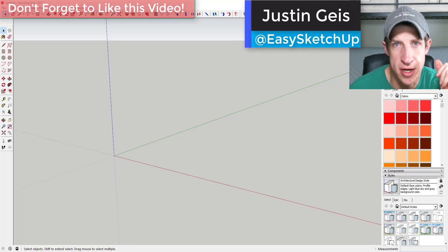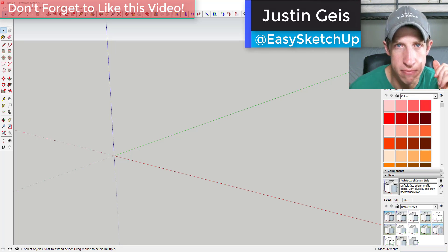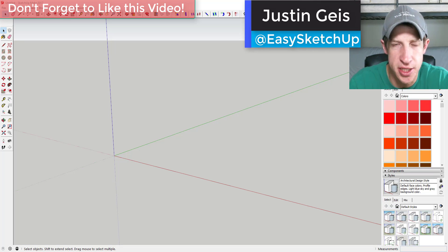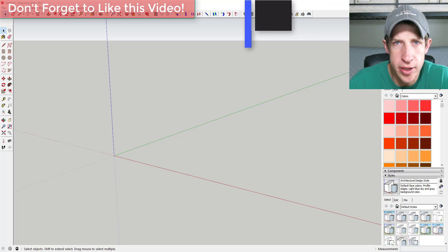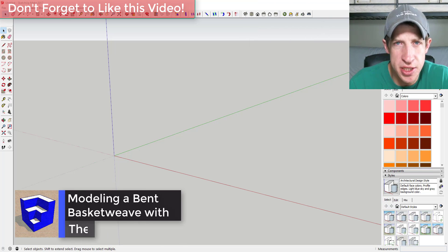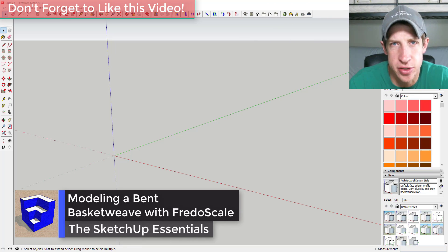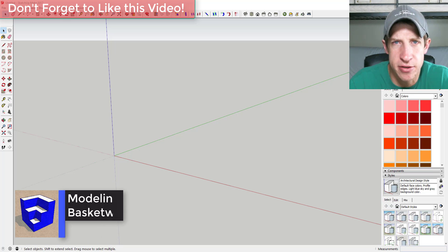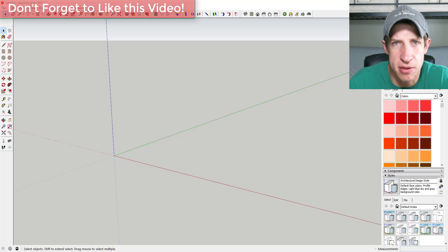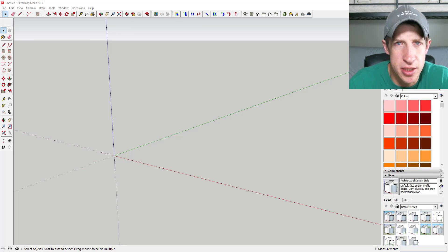What's up guys, Justin here with sketchupessentials.com back with another SketchUp quick modeling tutorial for you. So today we're just gonna go in here and we're gonna have a little bit of fun with a Fredo scale radial bend tool. So I've done several videos about this extension before and I just really love what you can do with it. But today we're gonna make kind of a bent basket weave type shape. So let's go ahead and just jump into it.